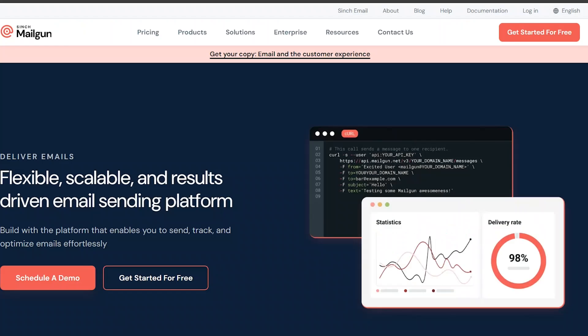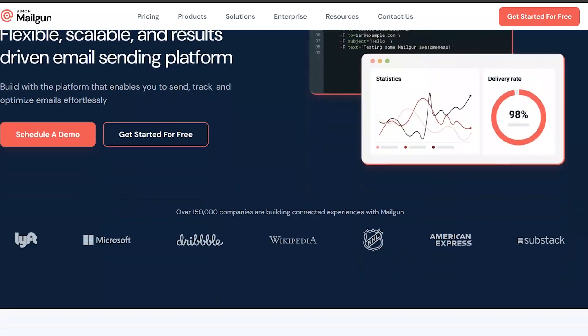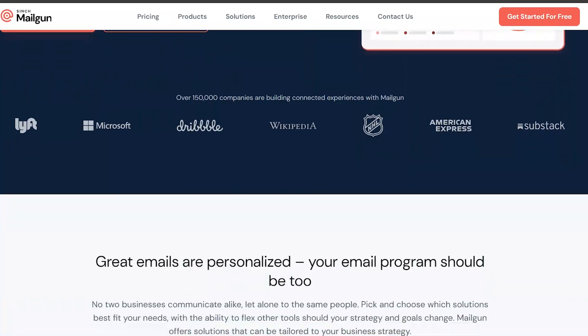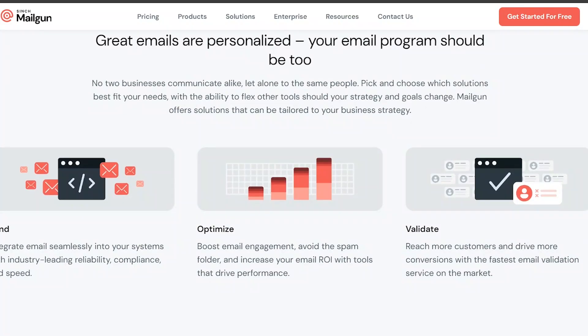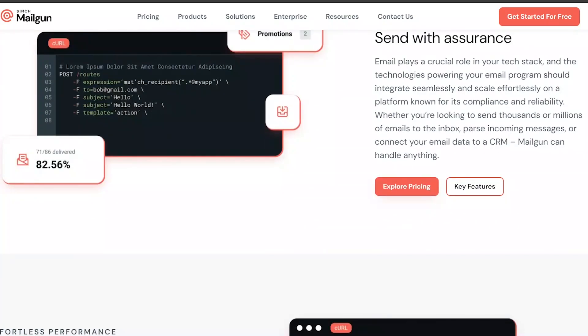On the other hand, Mailgun is primarily focused on transactional email services, although it also offers some marketing features.